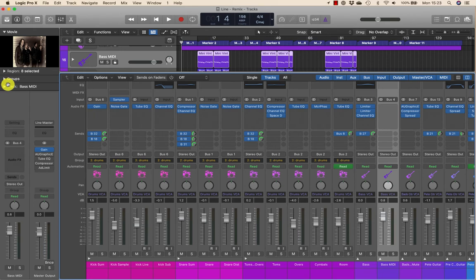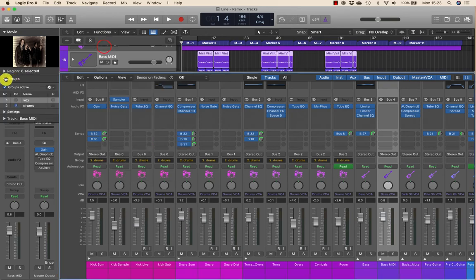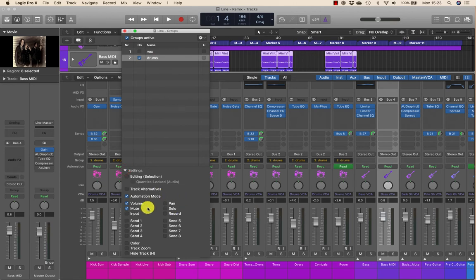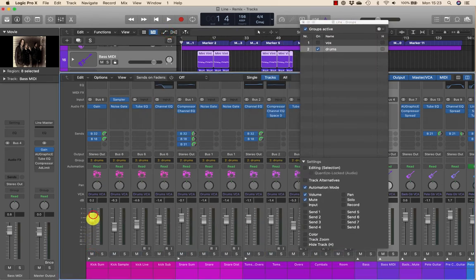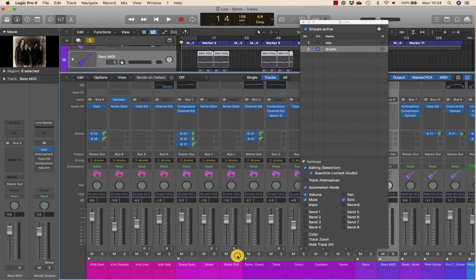Channels are deselected and groups appear in the inspector. We can see that by default only the volume and mute functions are selected — so currently muting or adjusting volume works as a group, but solo is yet to be assigned. In order to perform group edits, I'll need to ensure that editing is selected. I'll also turn on Quantize Lock Audio, which is used for editing. Now I should be able to check solo, pan, and all other functions including automation, and that should work across the group.